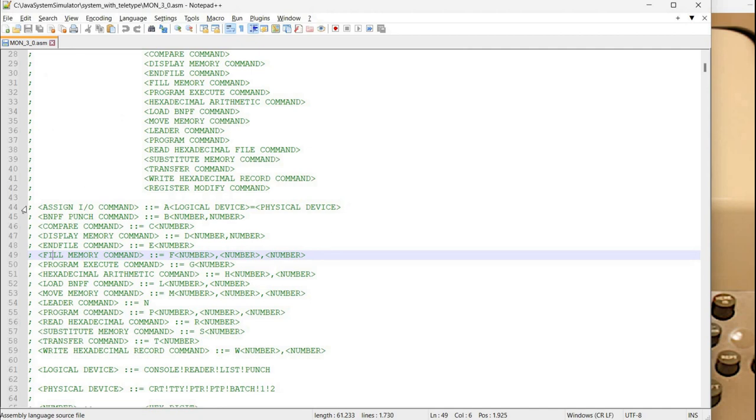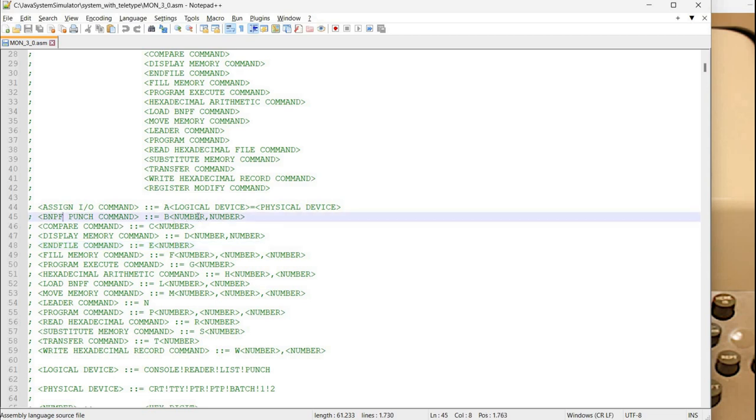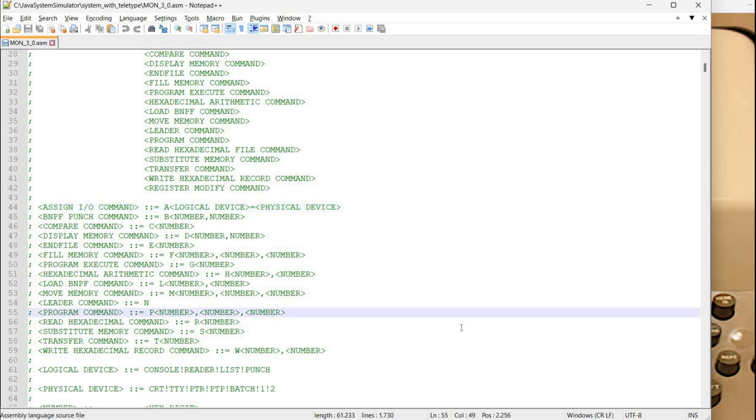We have commands with one parameter for example this C or A. We have commands with two parameters for example B with two number parameters. Also this assign I.O. command which actually has two parameters and an equal sign. You can see the rest of the commands have a comma between the parameters and we have commands with three parameters.